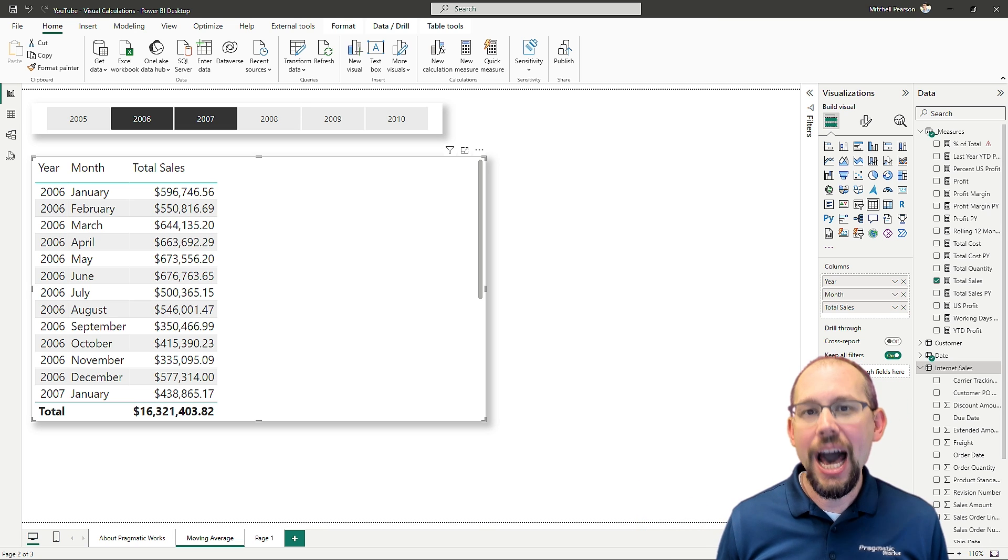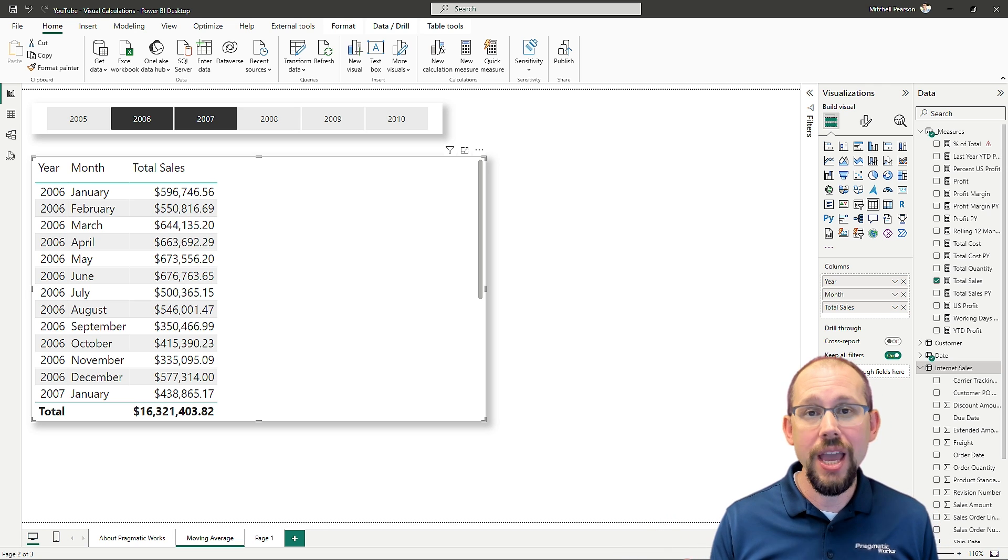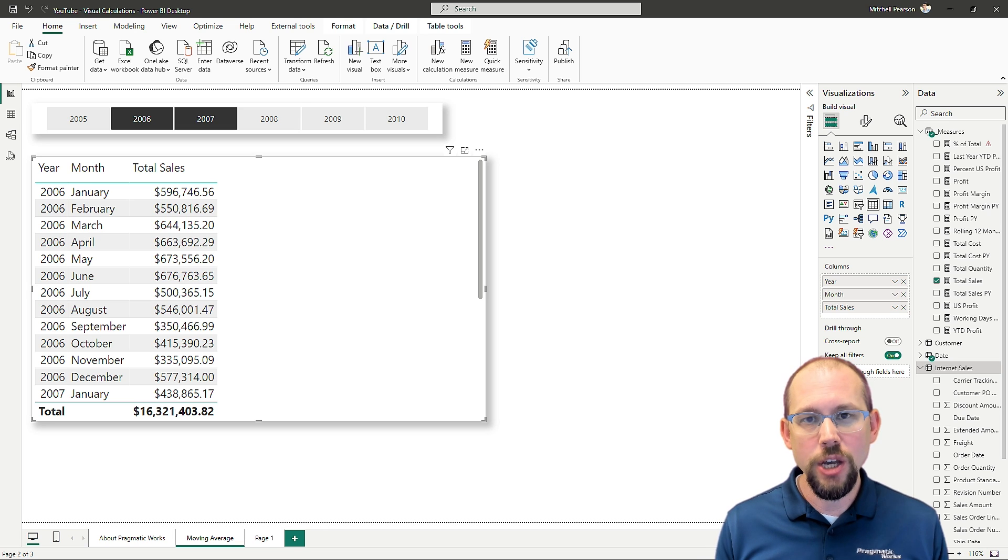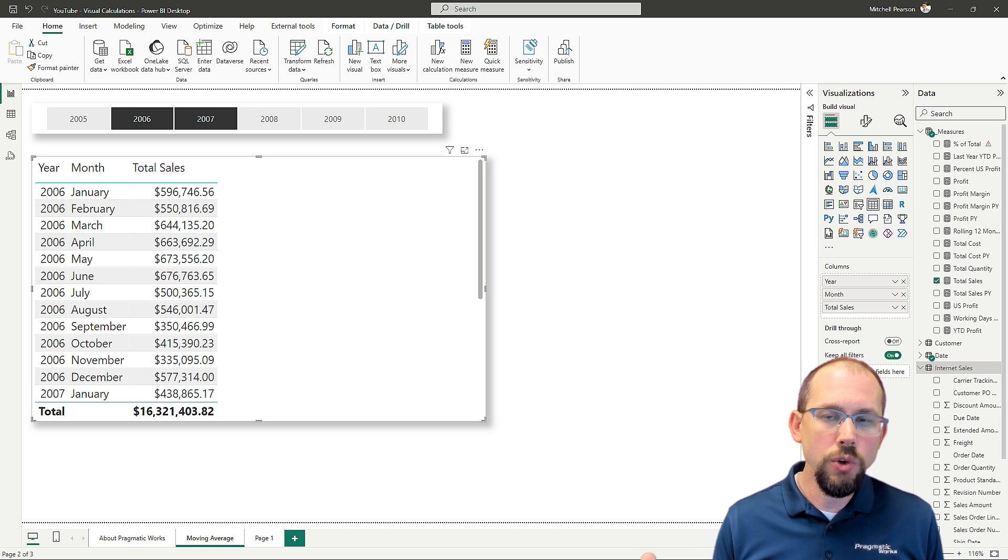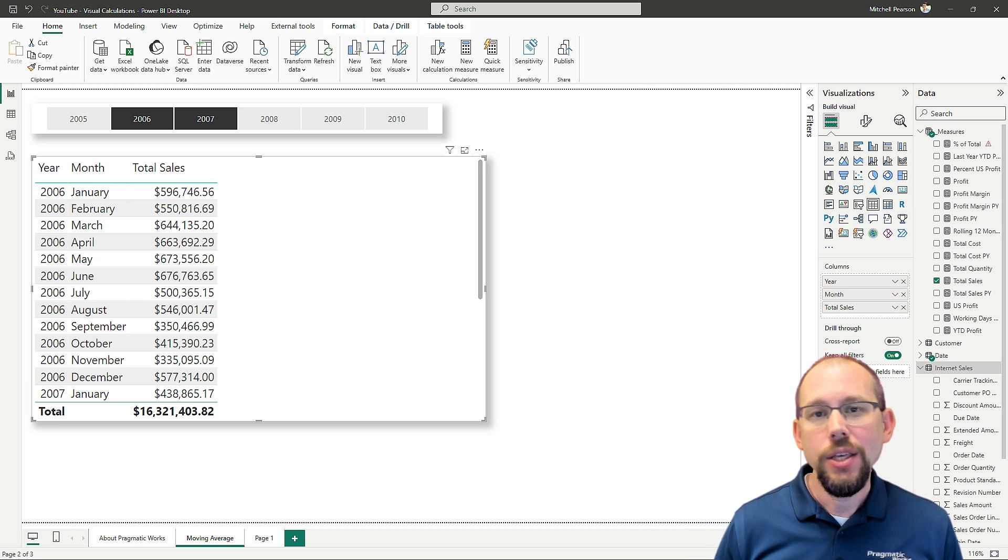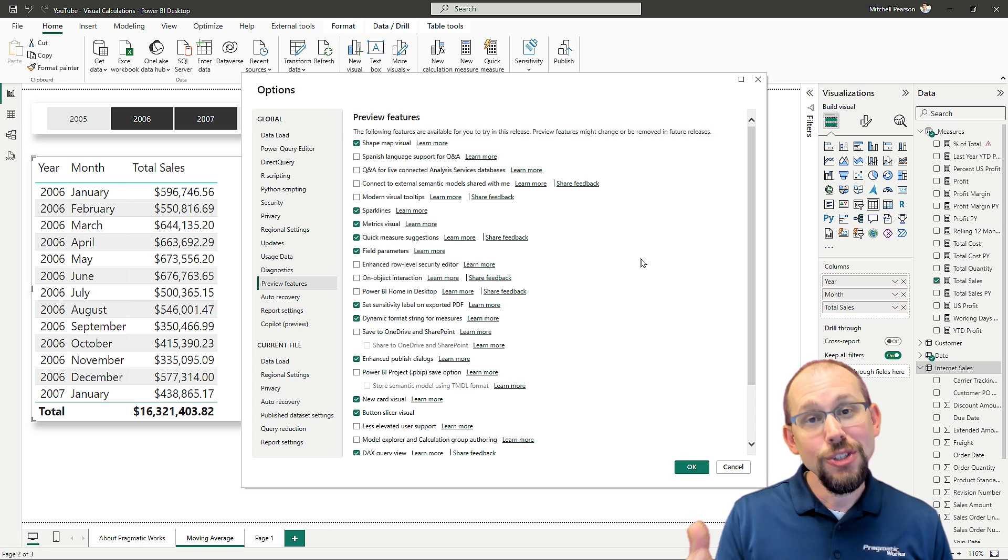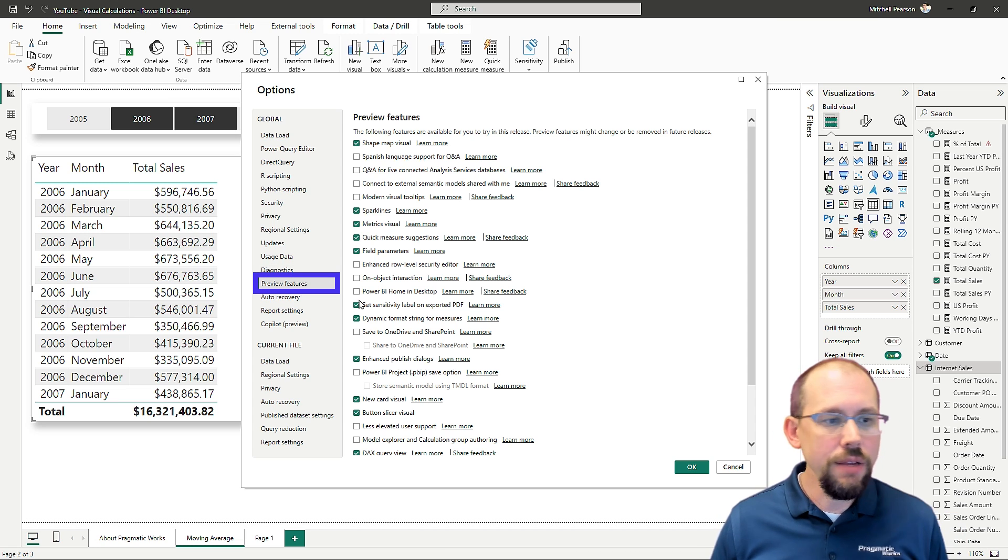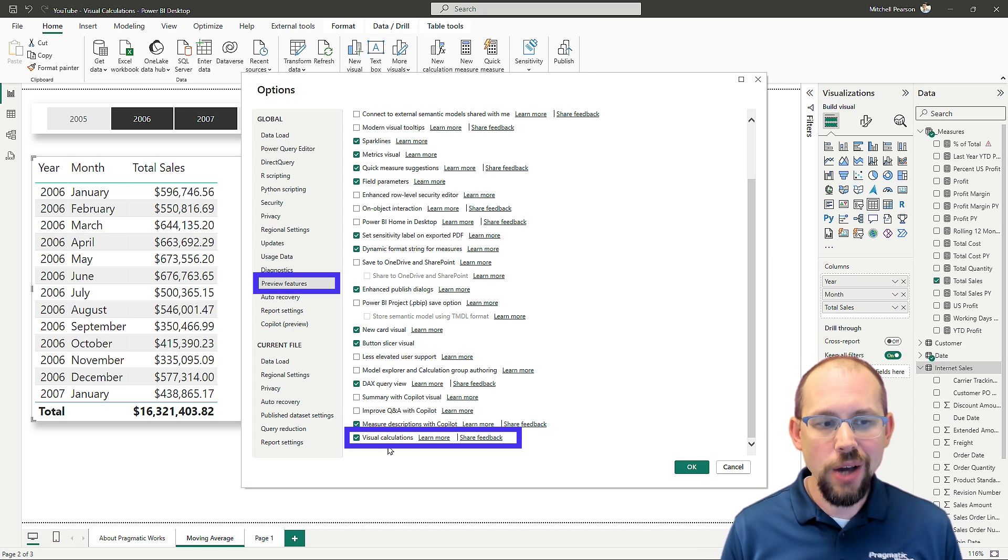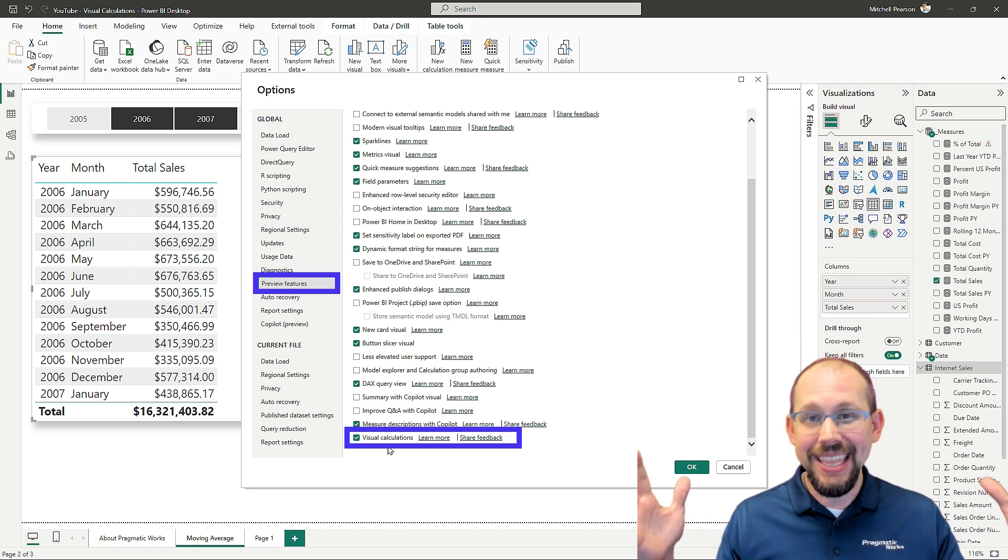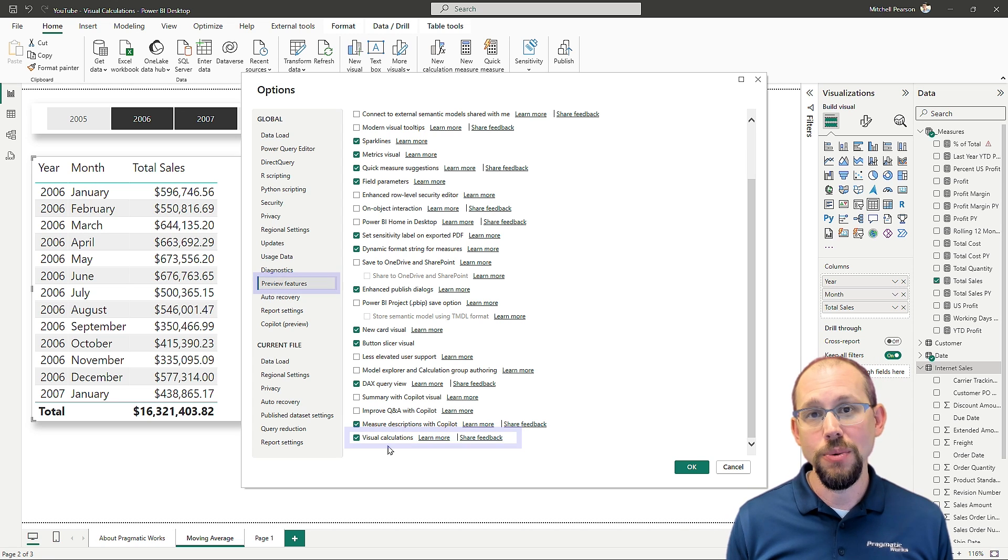So we're going to take a look at how to do a three-month calculation in this video. First, if you want to follow along, make sure to hit like and subscribe. But also you need to be on the February 2024 version or later in order to get this feature. And you must also make sure to turn this on in the preview section of Power BI. So right here in this screen on preview features, and right here at the very bottom, you're going to see visual calculations. Check that box, click OK, restart Power BI desktop, and then you're going to have the full capability of visual calculations available to you.